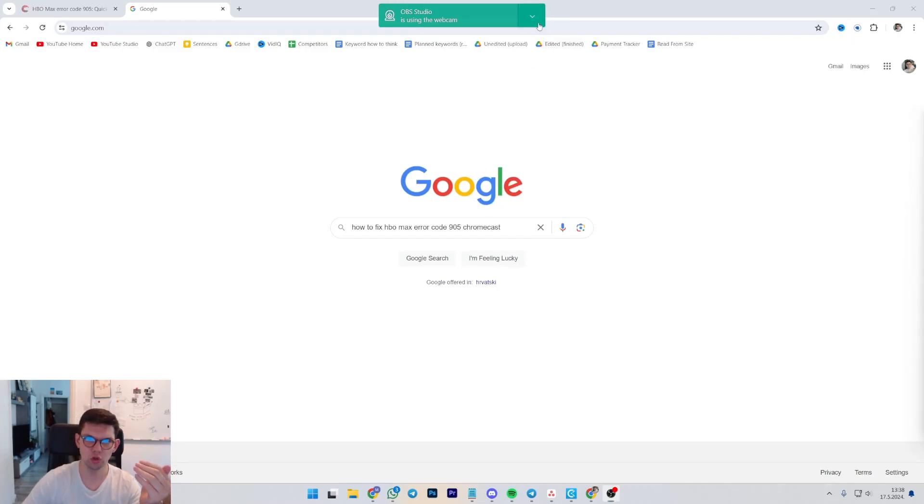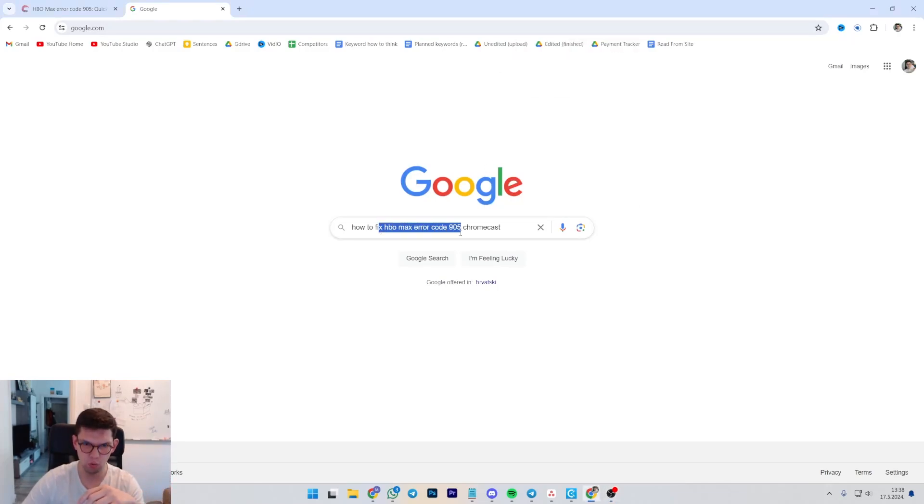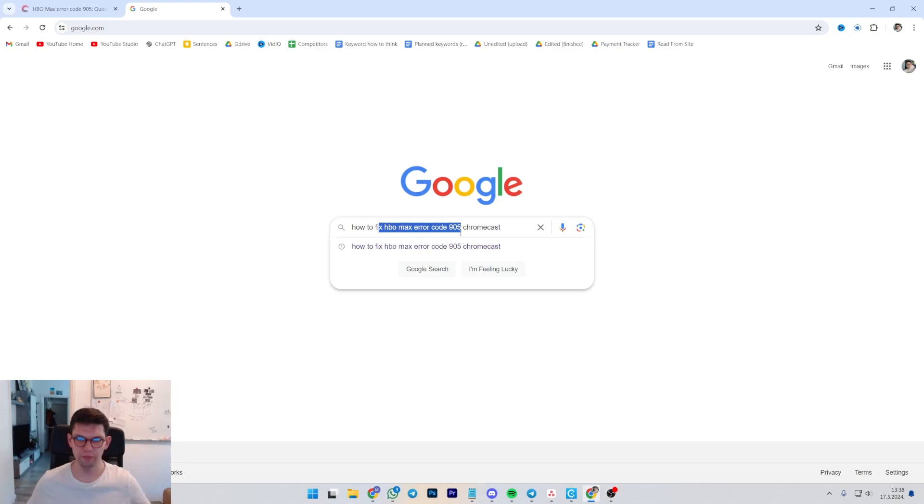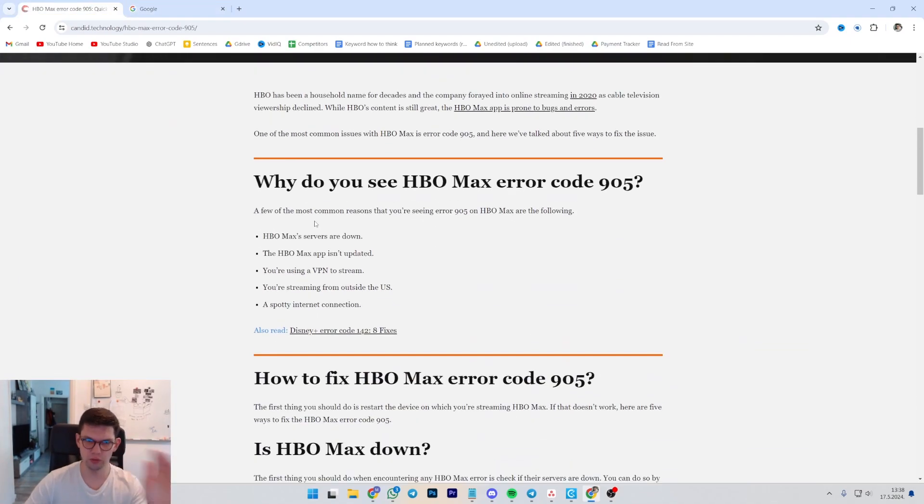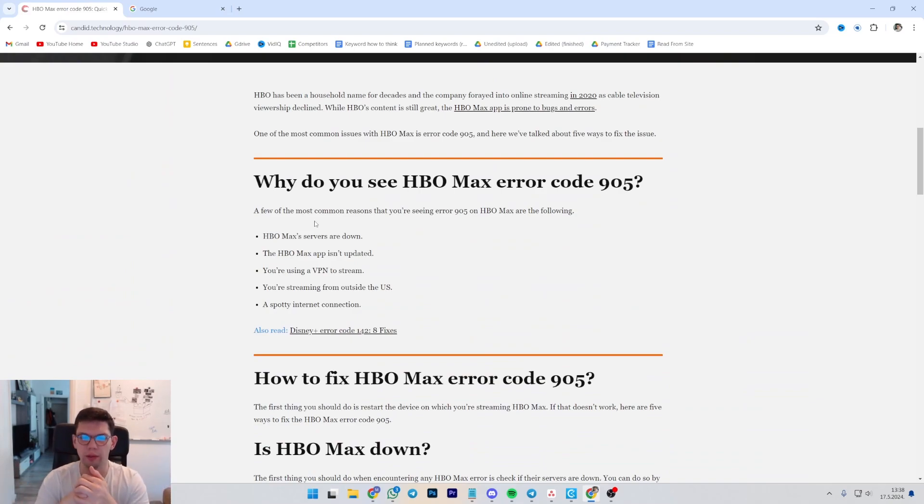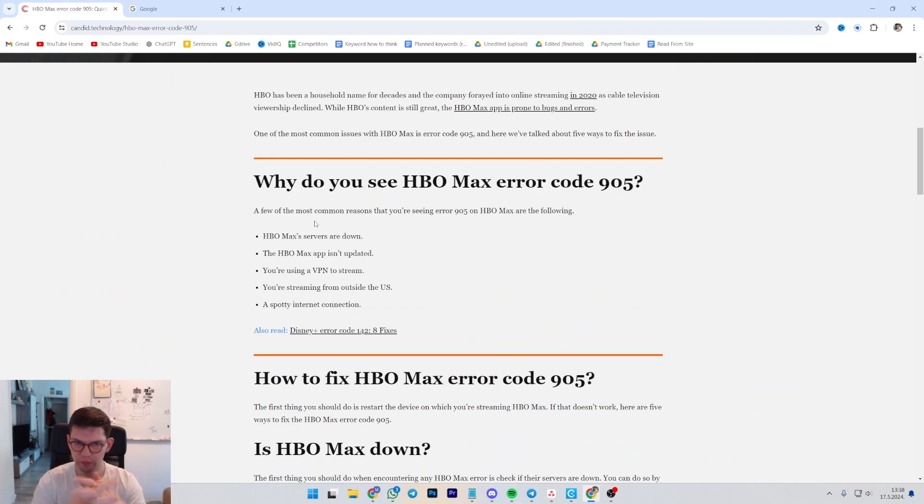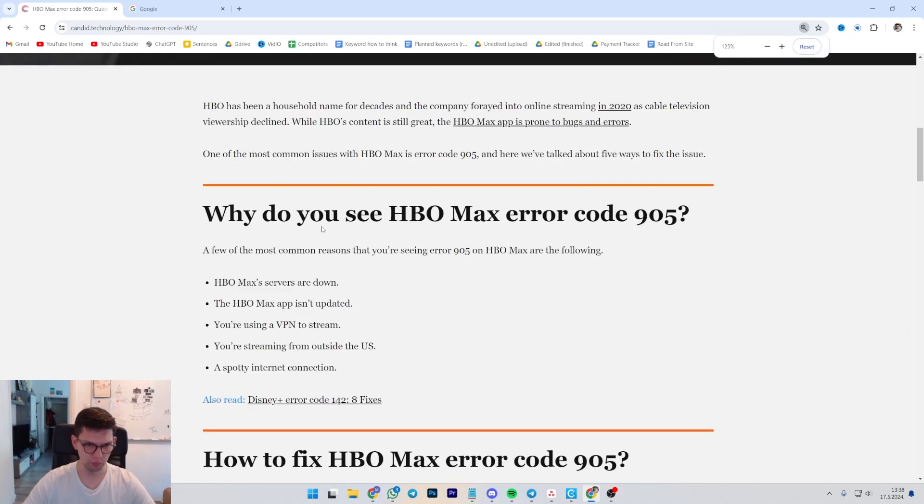This is Marko and this is going to show you how to fix HBO Max error code 905 on your Chromecast. There are a few things you need to consider before we get to the solution. Why are we even seeing this error code?